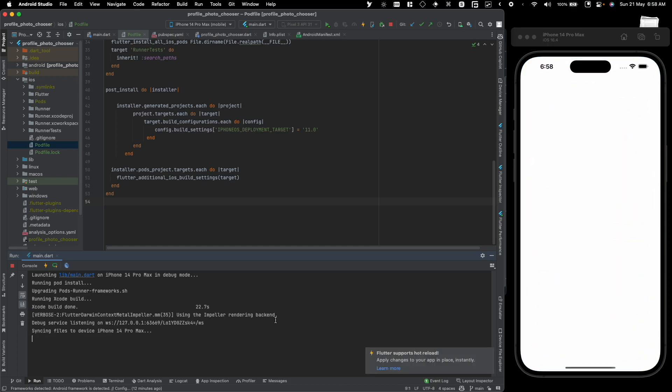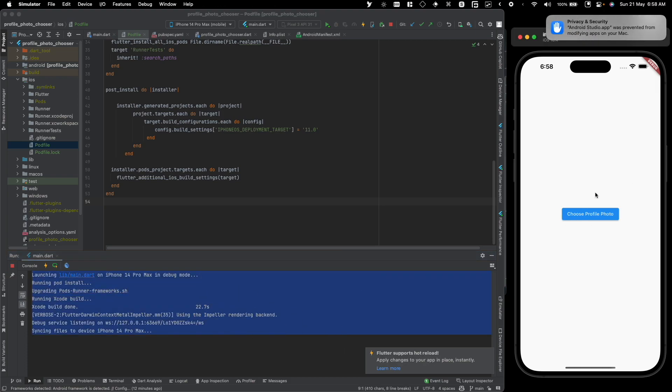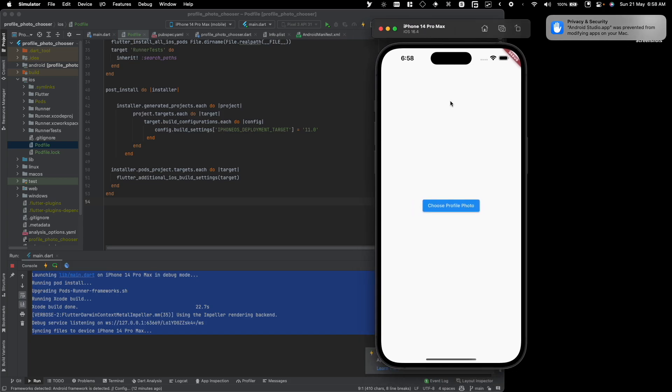And as you can see, we successfully compiled and ran the application right here. So yeah, that's the easy fix. Again, the code will be given in the description. That's it for today, see you in the next video.